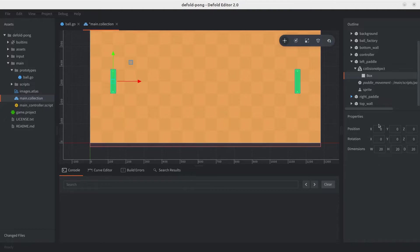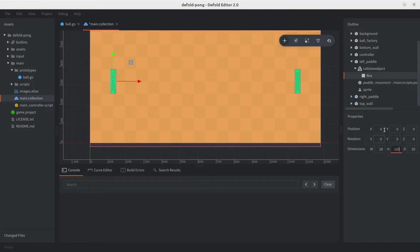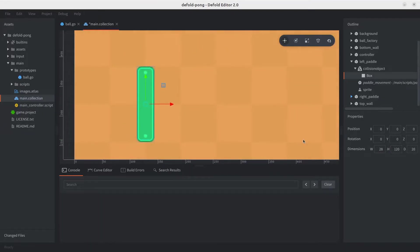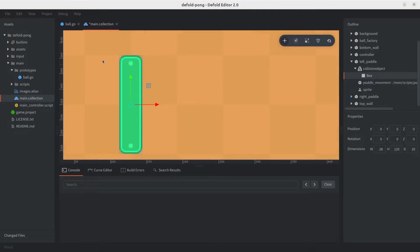And we add the shape, and it's also going to be a box. Now for the dimensions, we also want them to be slightly smaller than the sprite. So the width, we're going to set it to 28, and the height should be okay with 120. Now let's go ahead and zoom in a bit so we can actually see it. And there we go. I think that works.